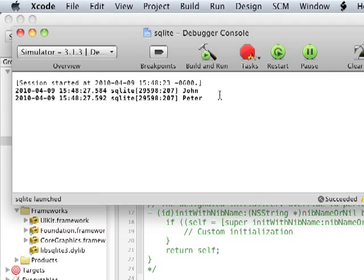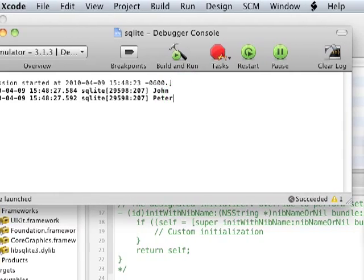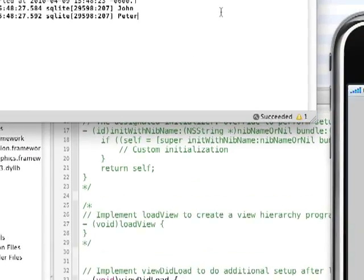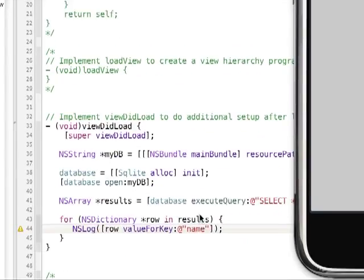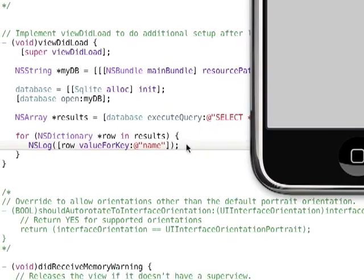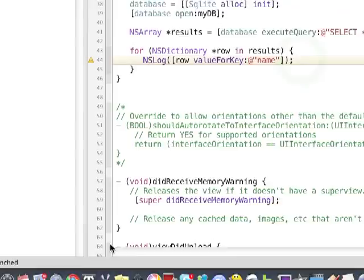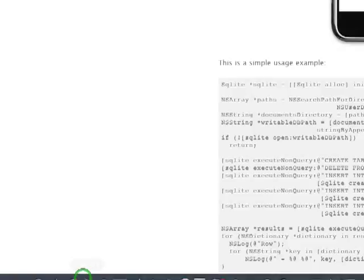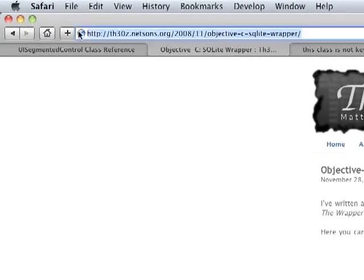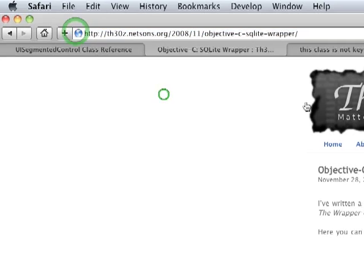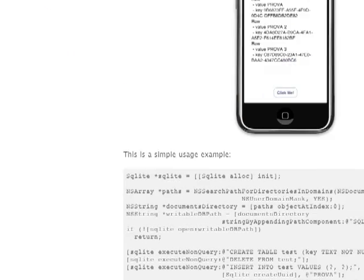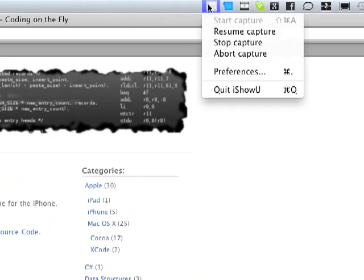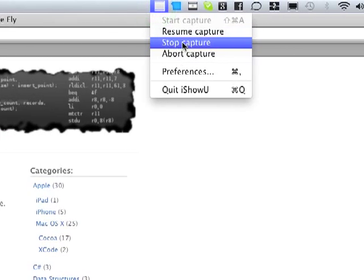So, I'll be posting the link to this nice Objective-C wrapper in the description box. Thanks for watching, and tune in for the next tutorial.